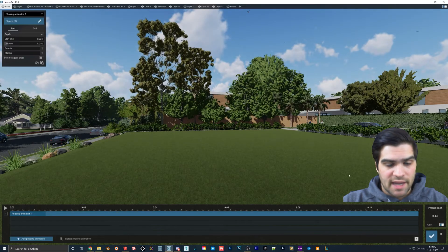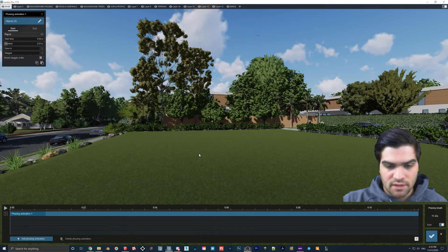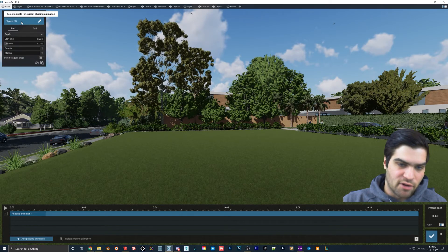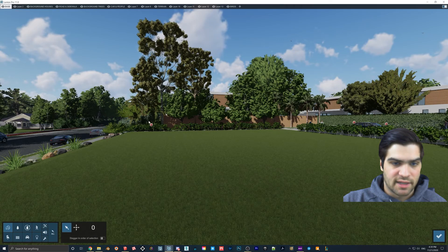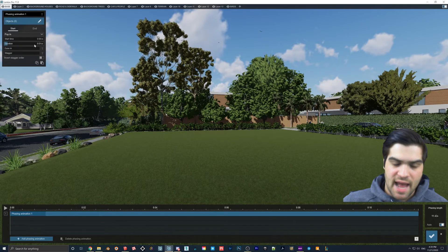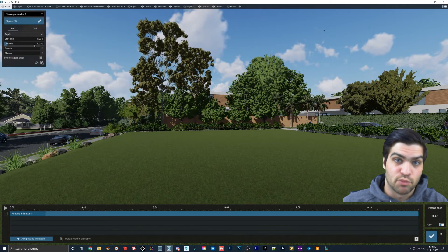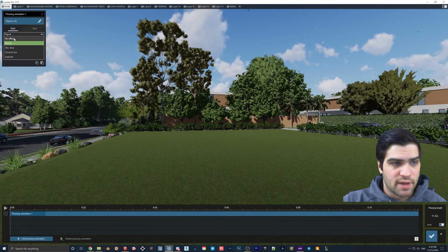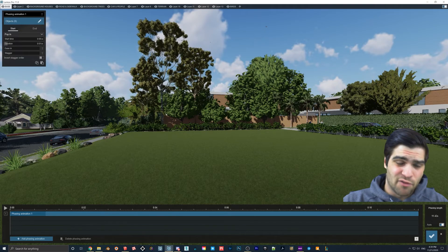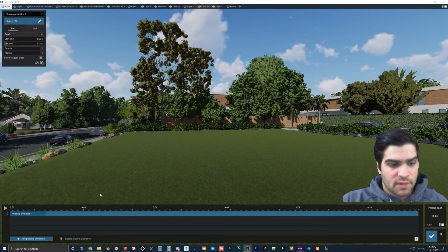I'm going to go to the Animated Phasing effect. There are kind of objects but not the ones we want right now. You just get all the options here — normally we'd have our walls and everything selected. We're going to focus on the construction aspect of it because there are quite a lot of possibilities. We have Pop In, No Effect, Pop In, Sky Drop, Ground Raise, and Implode. I did use all four of those in the introduction video.